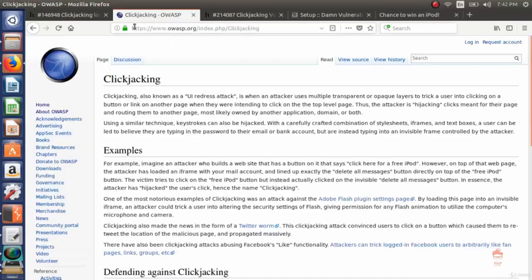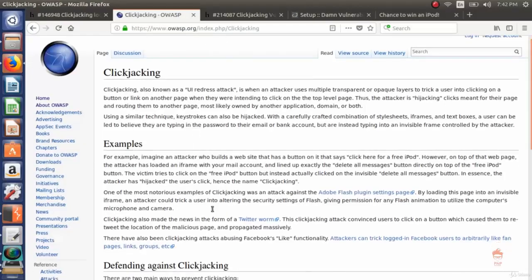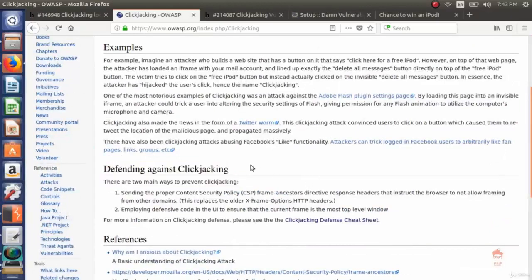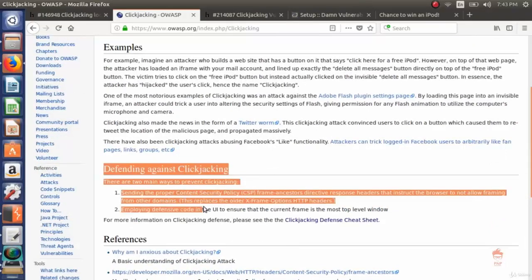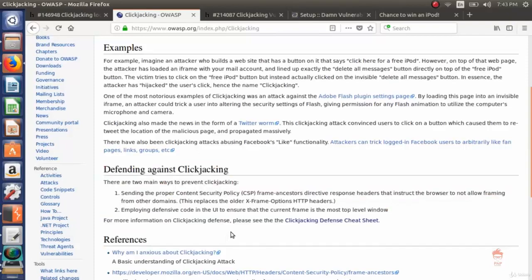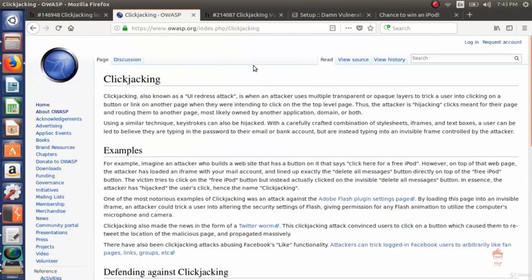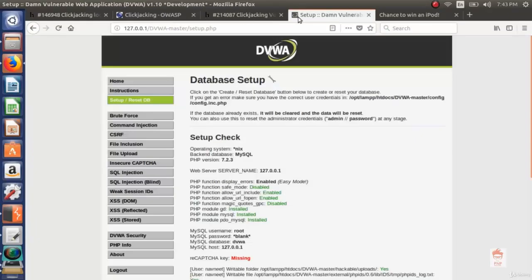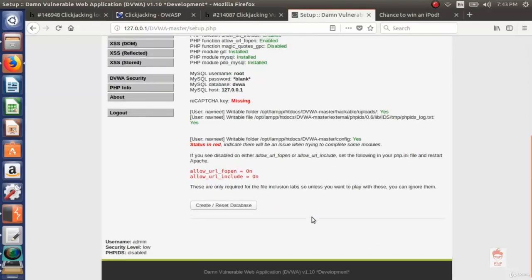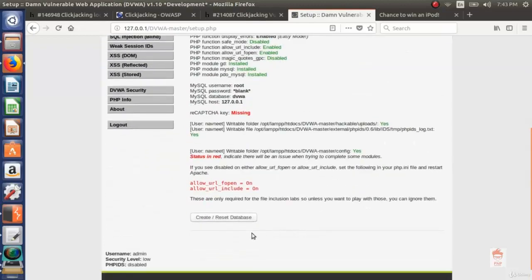You can read more about it on OWASP. If you are a web application developer and want to know how to defend against clickjacking, here it is. You can read about it here. Now let's see our demo. This is our DVWA page. In this page we have a setup button. As I told you, this button can be very harmful because whatever changes we did in the database will be cleared out if I click this button.